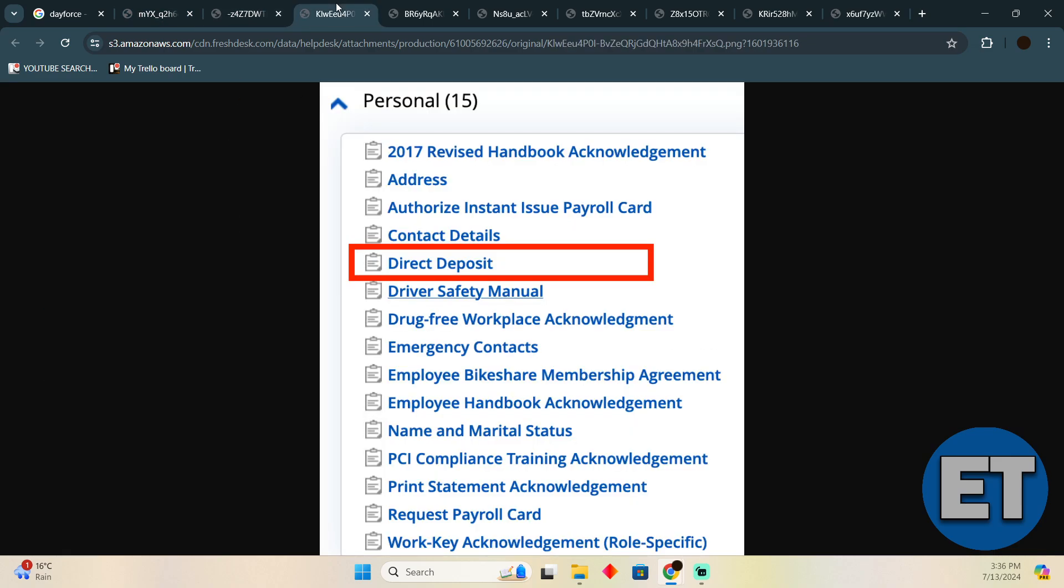In the Forms section you will see all of these forms. Under the Personal section, you just have to select Direct Deposit. After that, you just have to simply remove the previous one and add a new one.